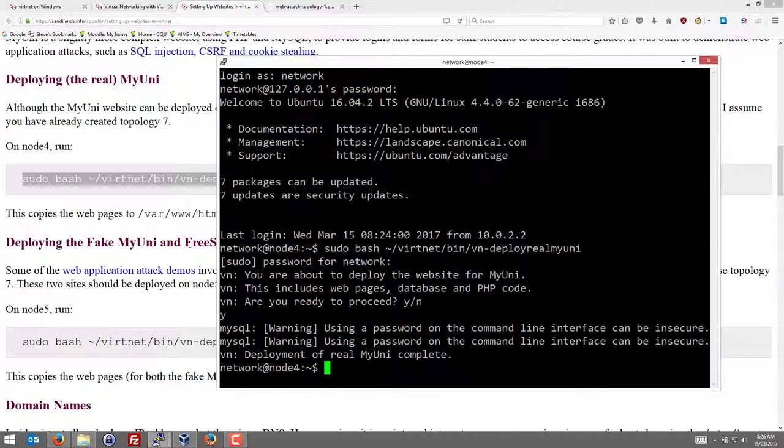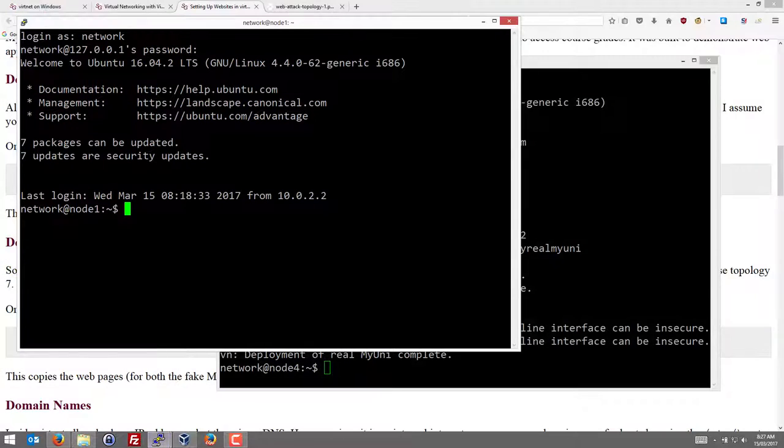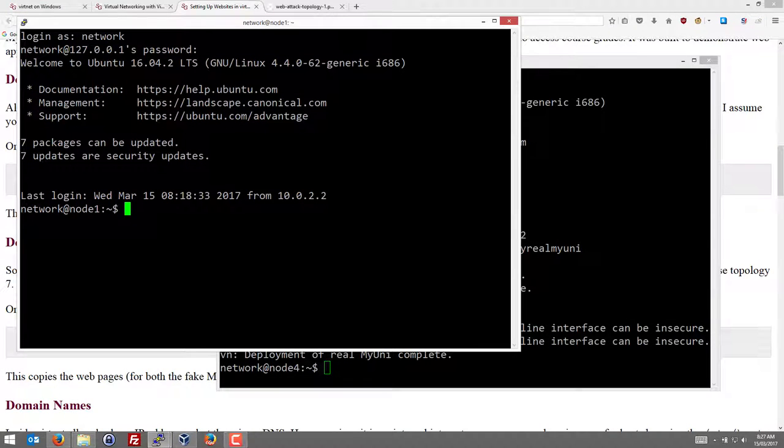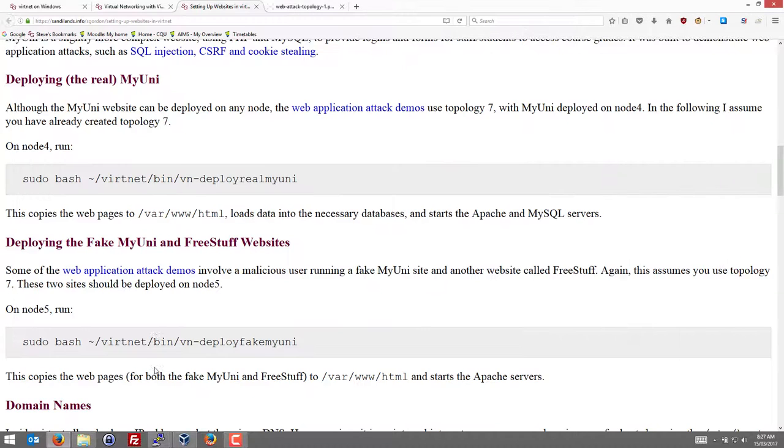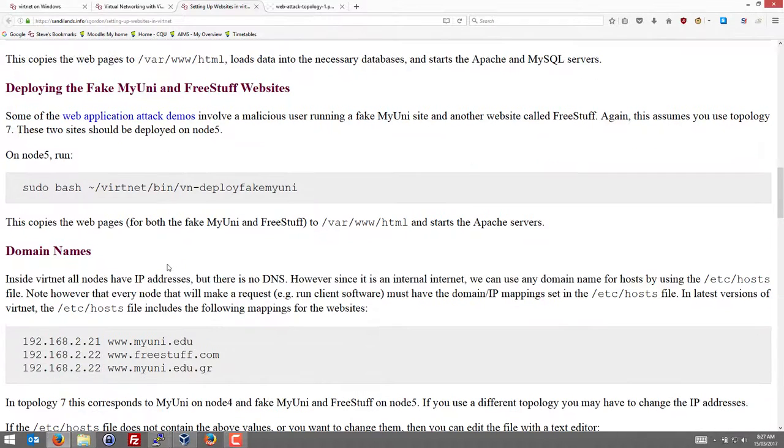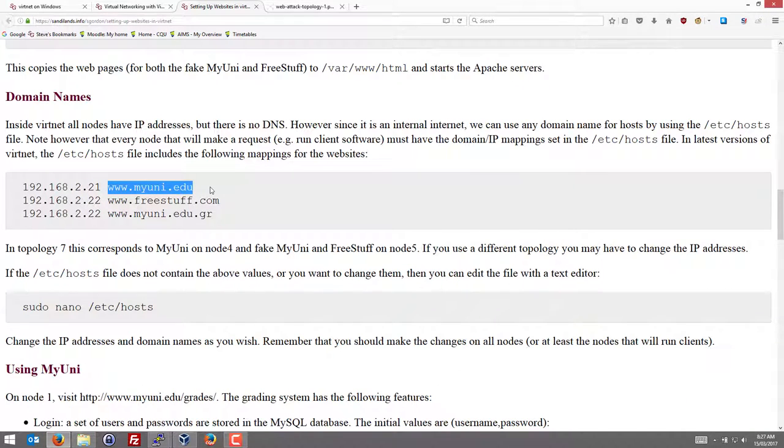Now let's just test that. So we'll go back to node 1. And we've got a website on node 4. And now we want to access that website. So since we don't have a graphic user interface, we'll use a text-based web browser called links. And we use links followed by the URL.